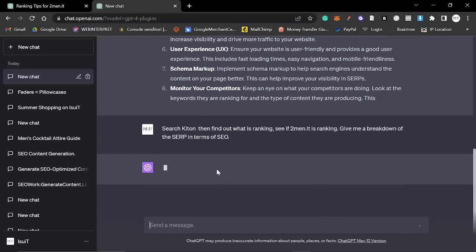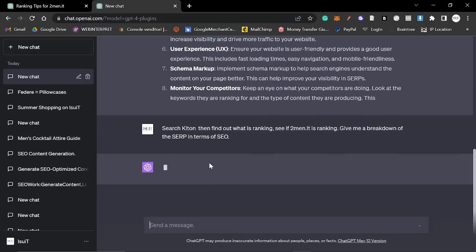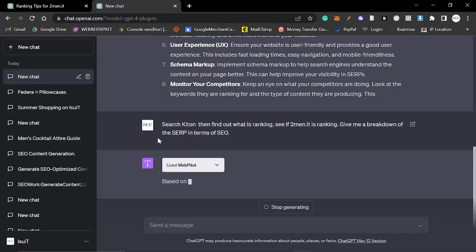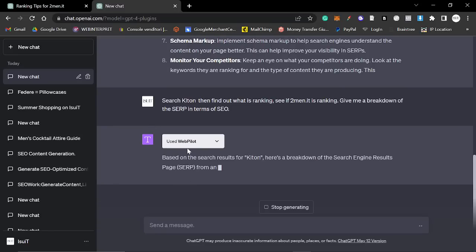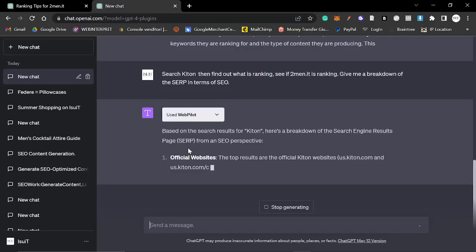So what this does, which is super interesting, is it actually searches the keyword KITON. It takes the top eight results or top 10 results and it analyzes them and it basically says why they are ranking and you're not. But this isn't the best thing that I want to show you. The best thing is going to be the final thing that I show you in this video. It's very, very interesting.